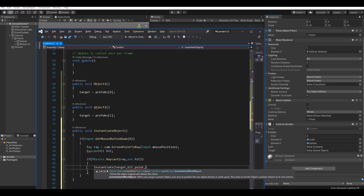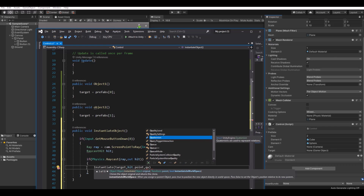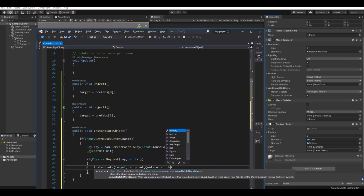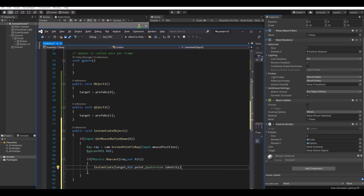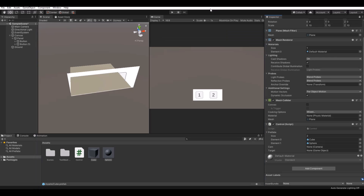So if we hit something, we will instantiate our target at hit.point with Quaternion.identity — that controls the rotation. And that's actually it for the instantiate function.